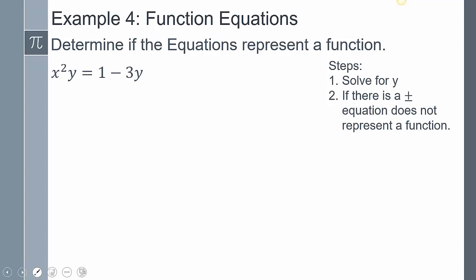The last method is analytical: how do we determine if something is a function algebraically? We need to get y by itself. Once we get y by itself, if there is a plus or minus on the other side of the equation, it does not represent a function. The reason is that whatever value of x we pick, there will be a positive version and a negative version mapping to y.